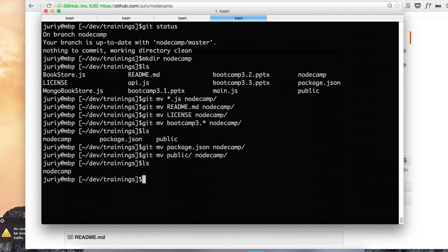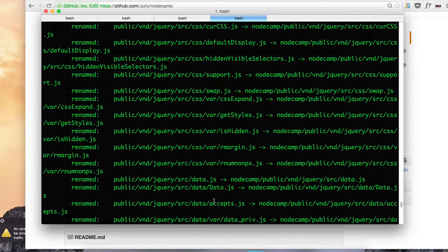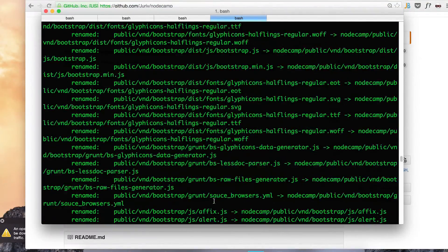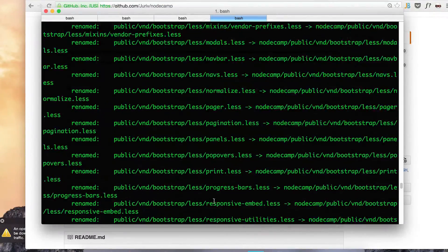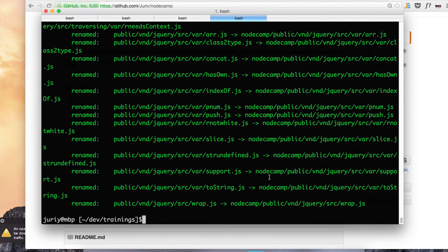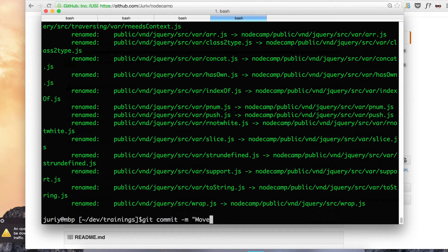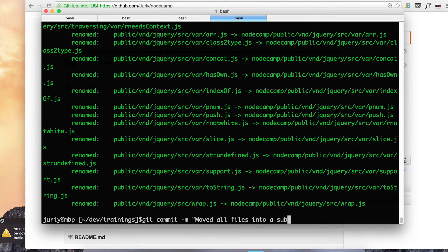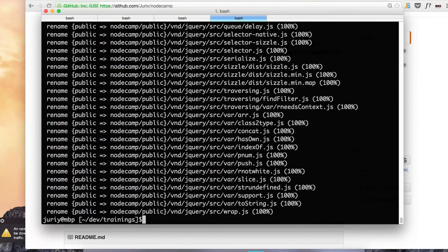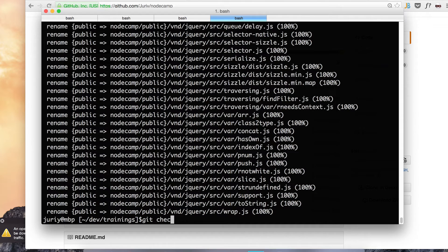So now I have just single folder called node camp and the status will show me a bunch of files that I moved. There's really, really many of them. So what I can now do, I can pretty much safely commit. Moved all files into a subfolder node camp. Okay.